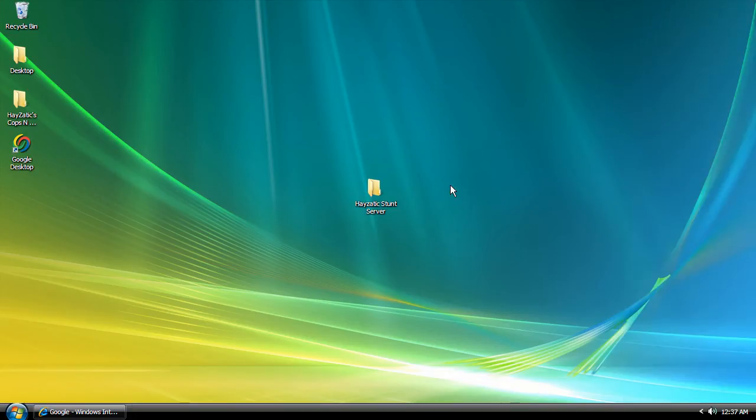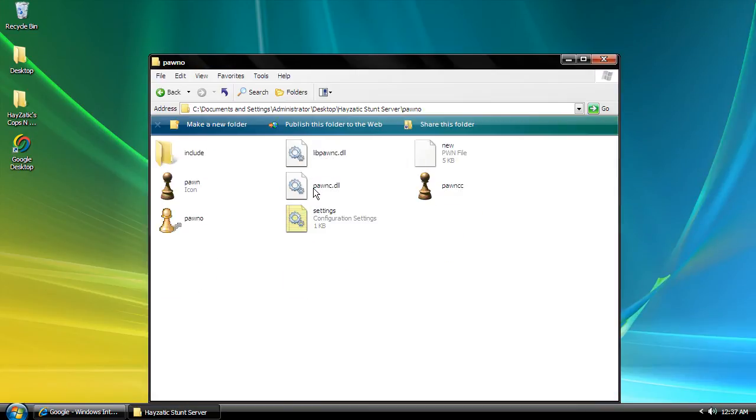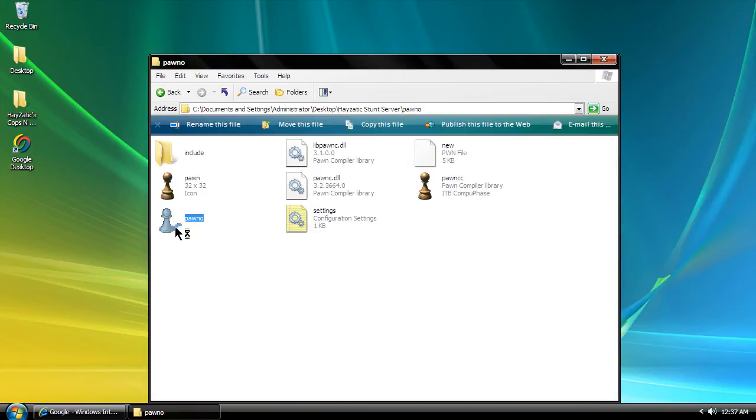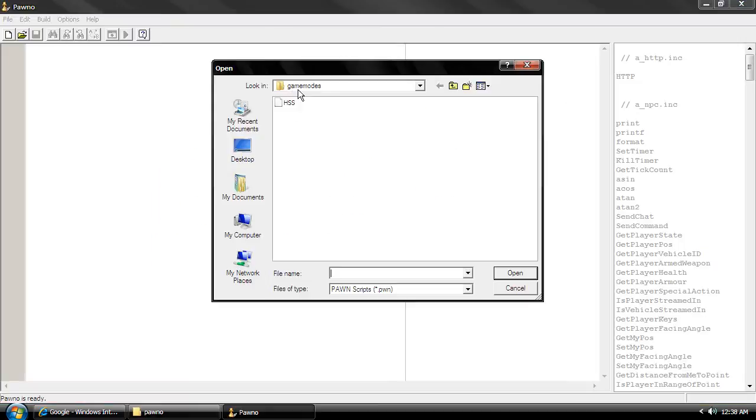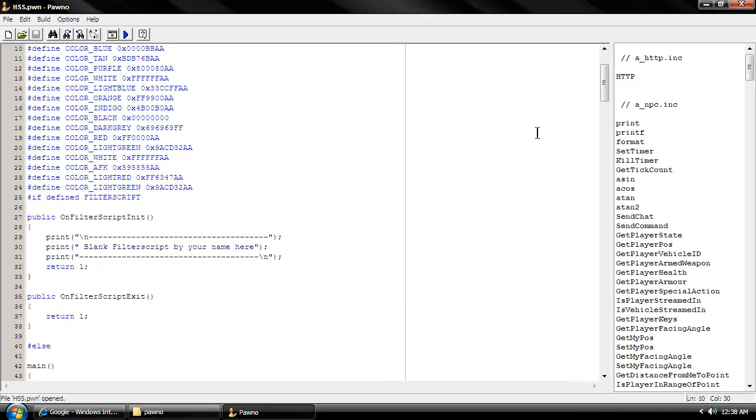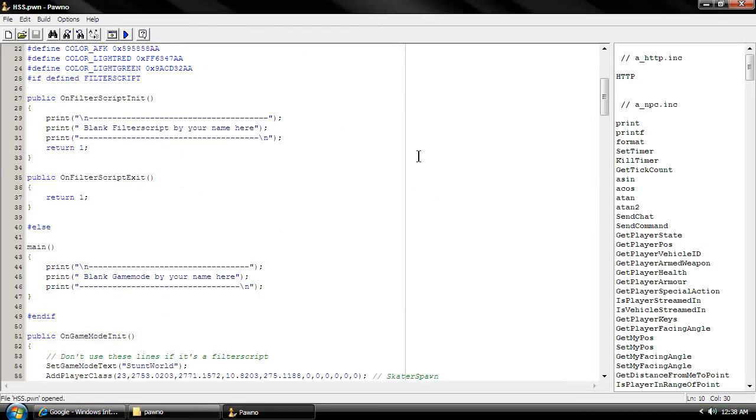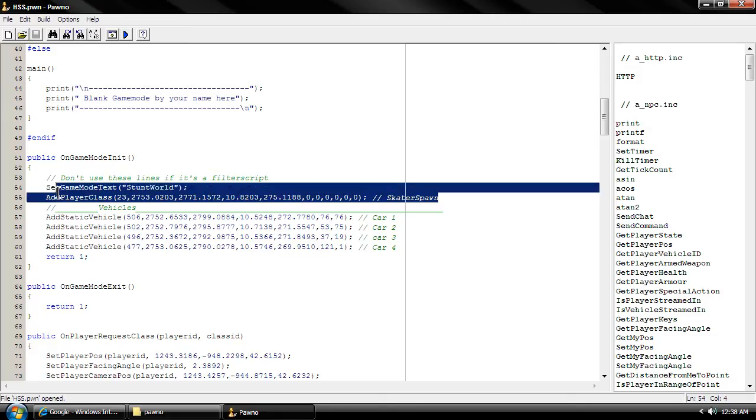Alright guys, I'm just gonna be doing a really fast tutorial. As we've been doing it a couple tutorials ago, maybe two, I did spawn with you guys.